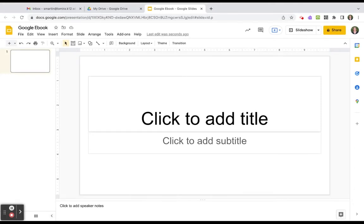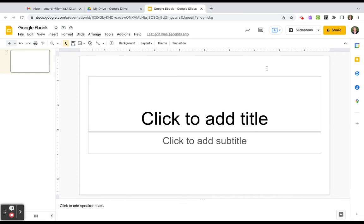Today I'm going to show you a really quick way to make an e-book using Google Slides. If you're looking for a way to make e-books with your students towards the end of the year or throughout the year, if they're writing stories or if you want to have them collaborate on a book together, it's really easy to do it in Google Slides.